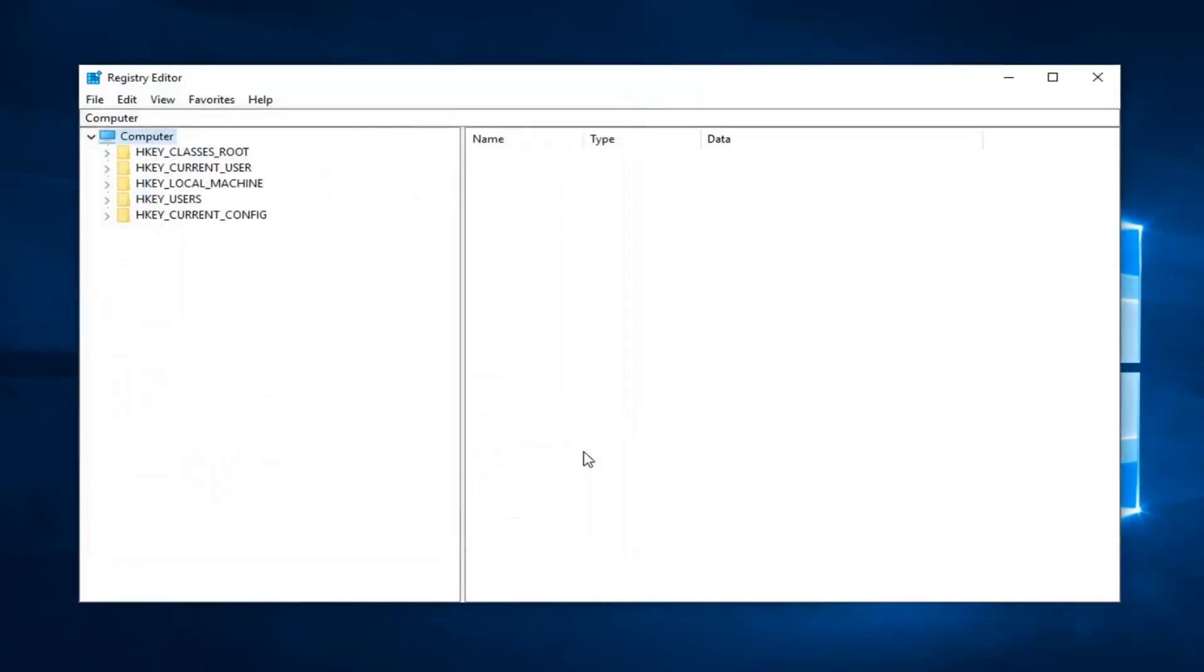And then if you ever need to go back from the backup, just do File, Import, and navigate over to the file. So pretty straightforward process how to do that as well.